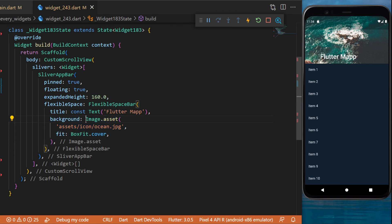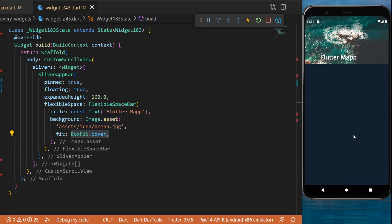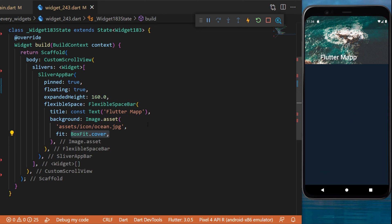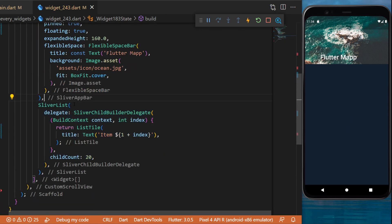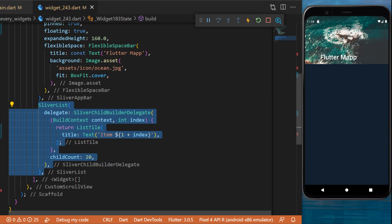But now we still need to have a scrollable widget, otherwise it doesn't work. So we will create another sliver. This one will be a SliverList. With this you can actually see this SliverAppBar in action.